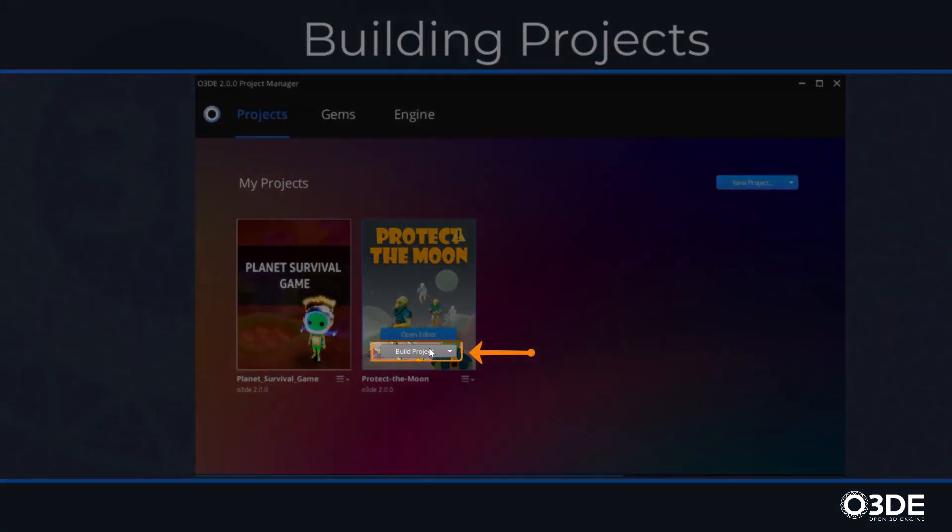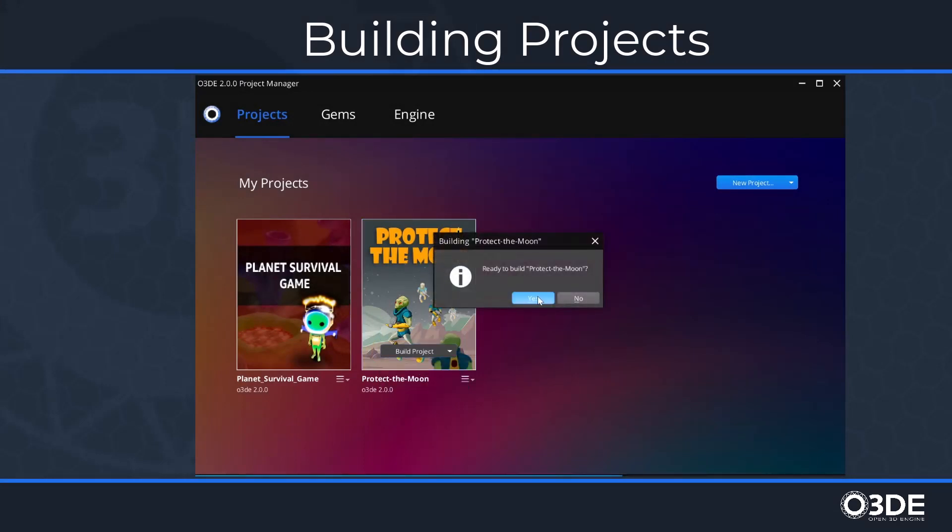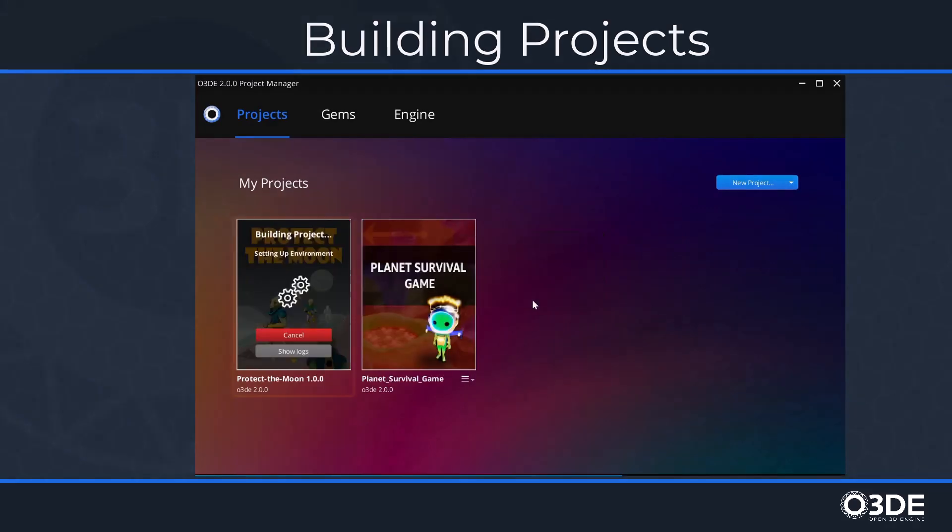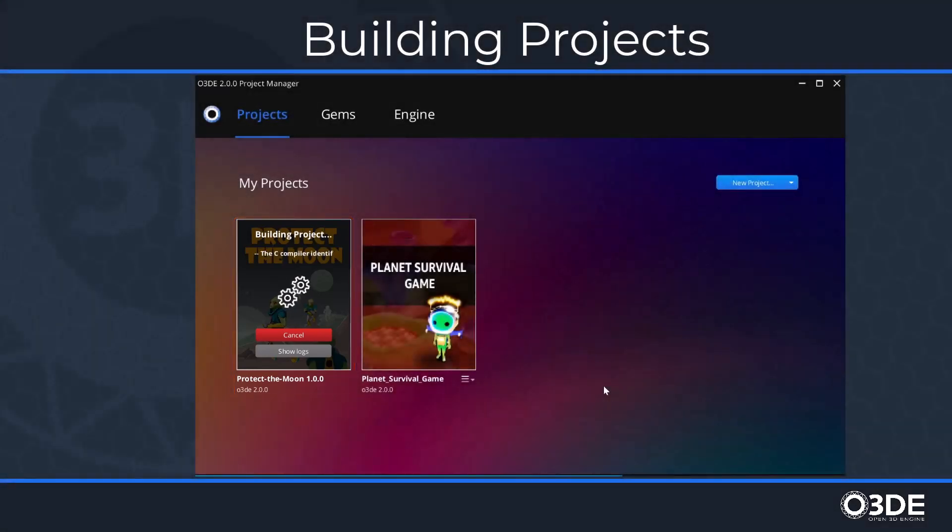From its drop-down menu, select the Build option. An option box will appear asking whether you're ready to build. Click the Yes button. The words Building Project with the current phase of the build process will appear. This information will disappear once the build process has completed.